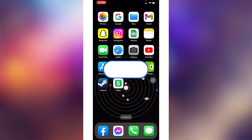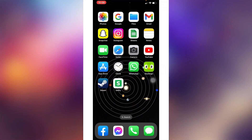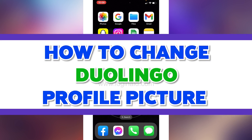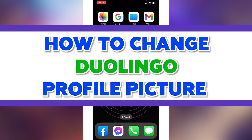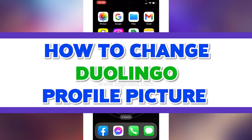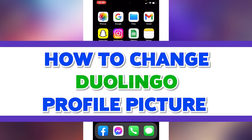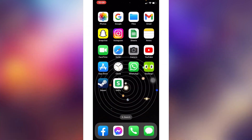Hello everyone, welcome back to our channel Login Aid. I hope you guys are doing well. In this video I will be sharing how to change your Duolingo profile picture. Now without any further delay, straight into the process.